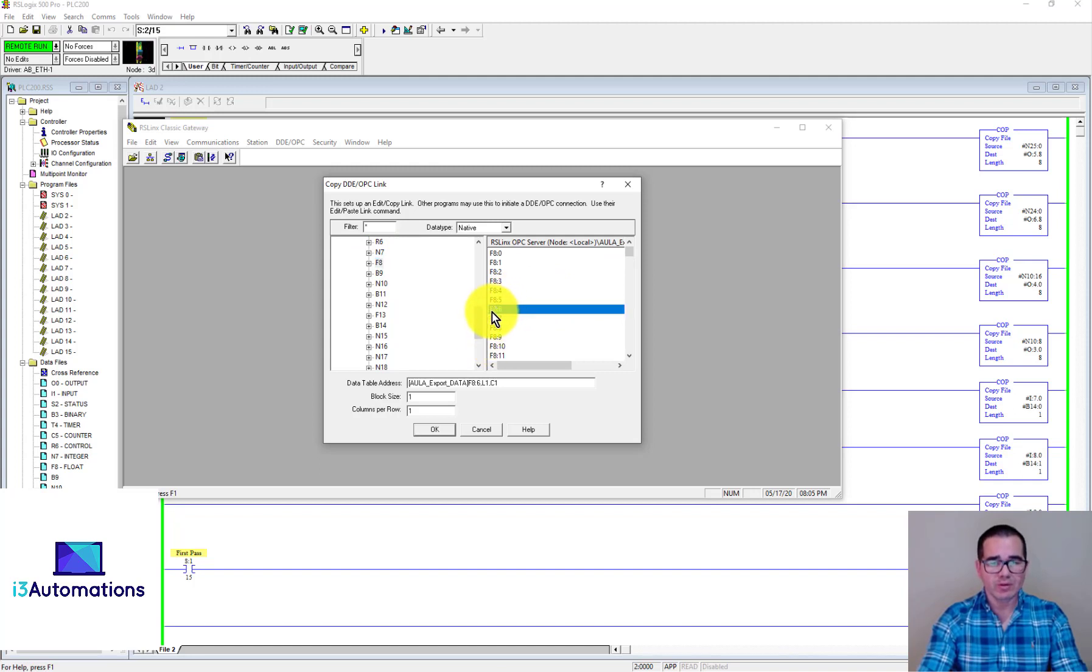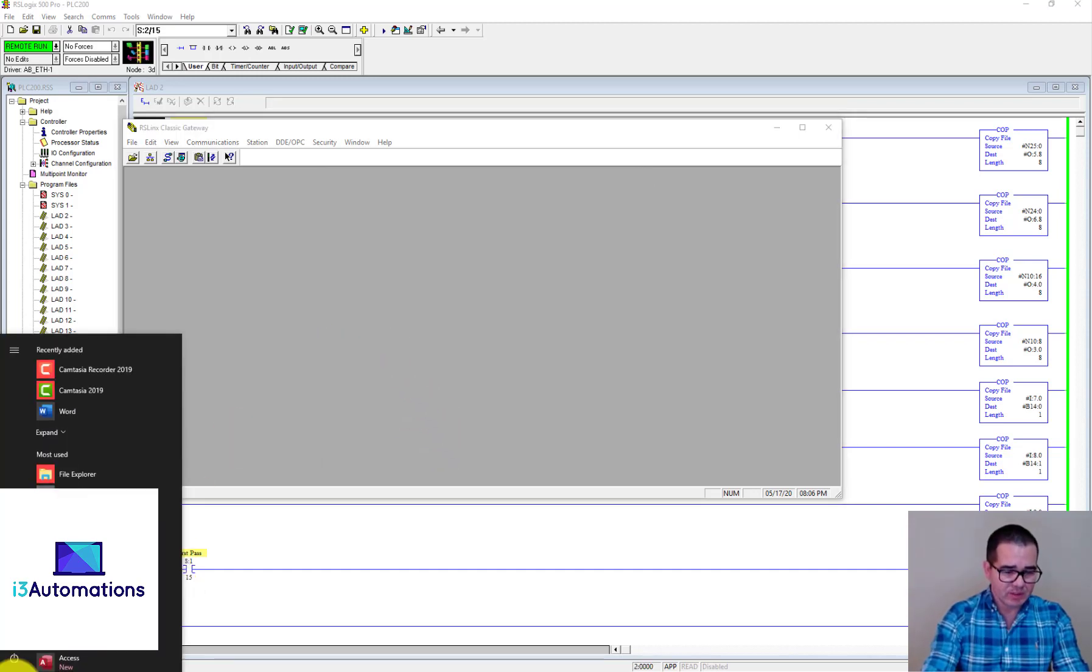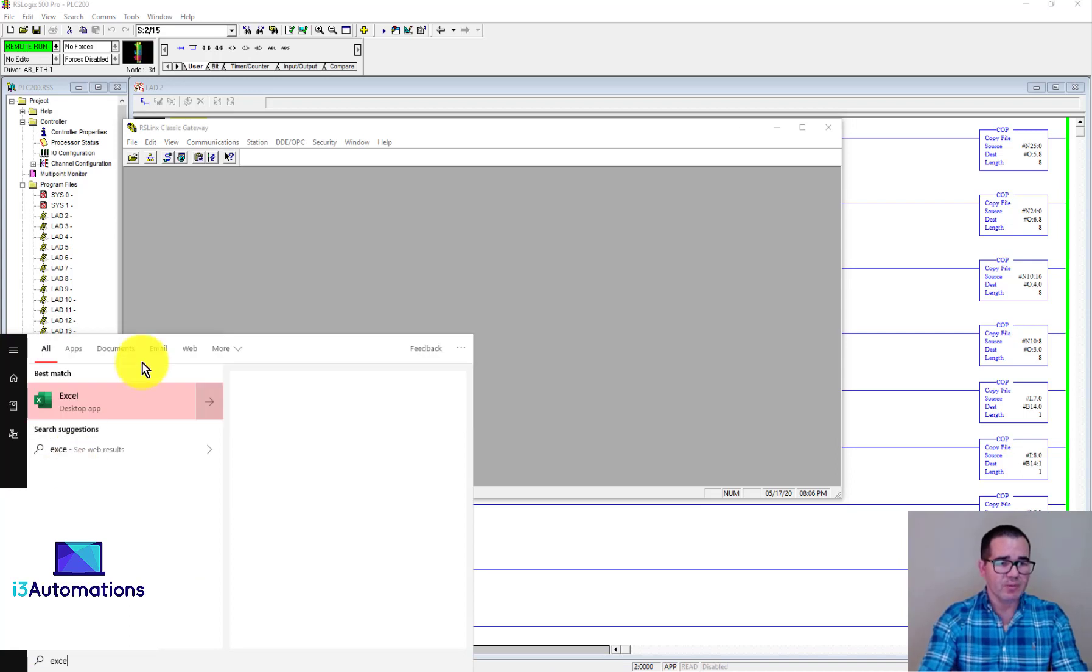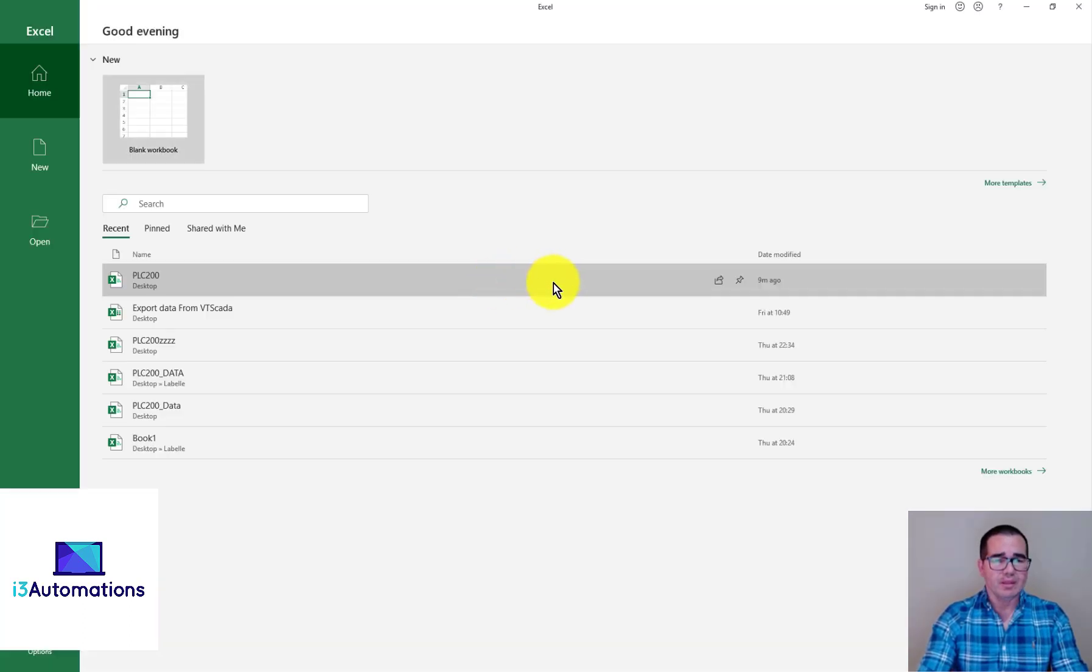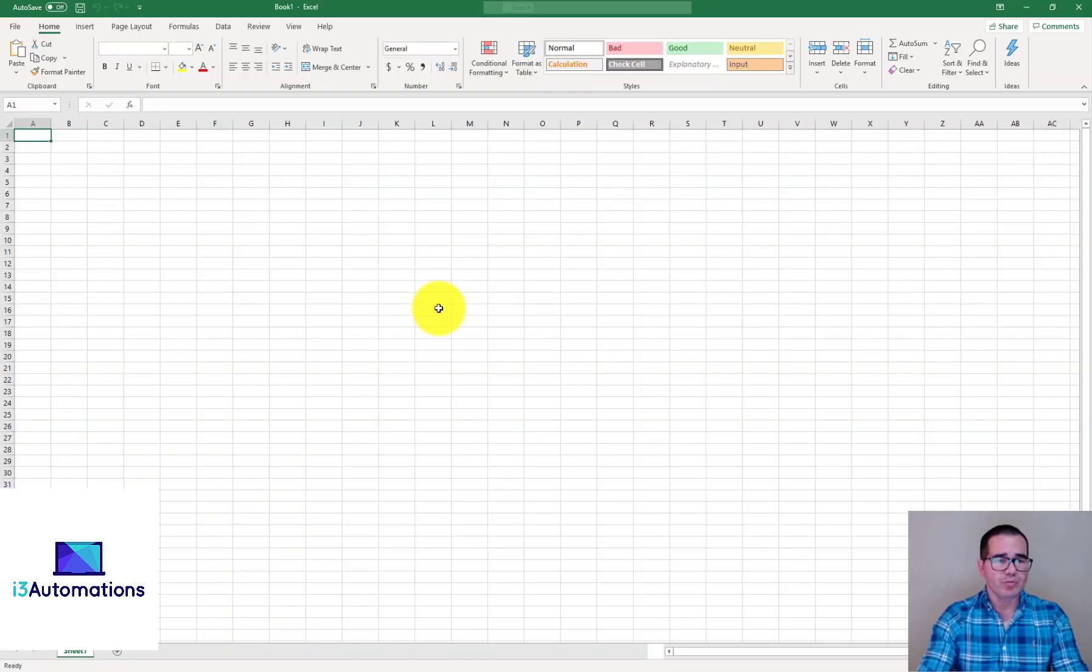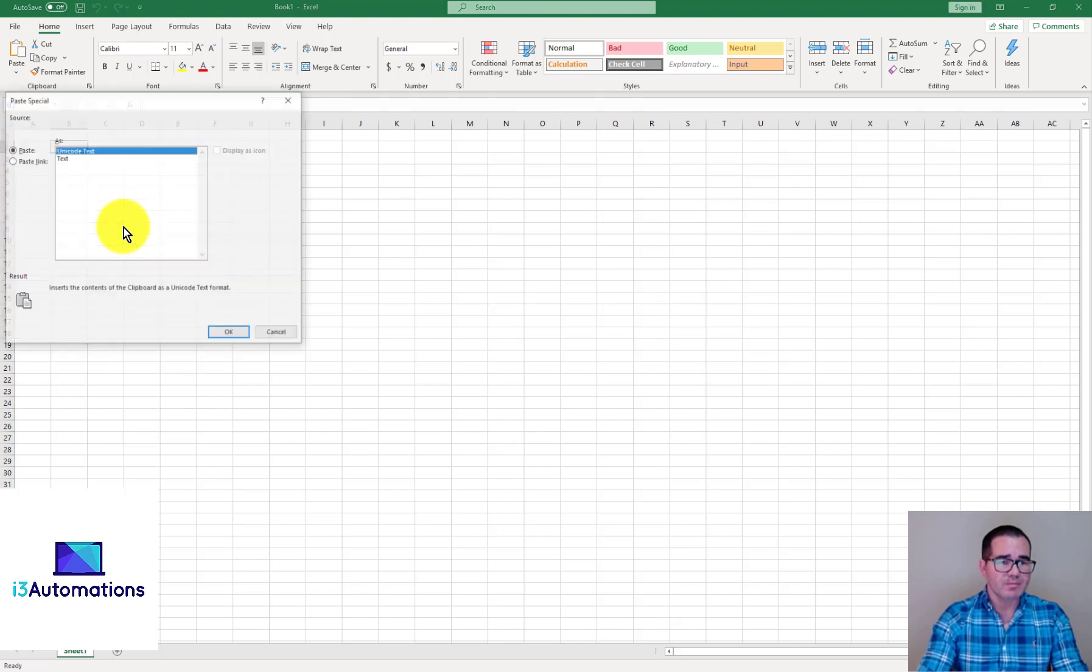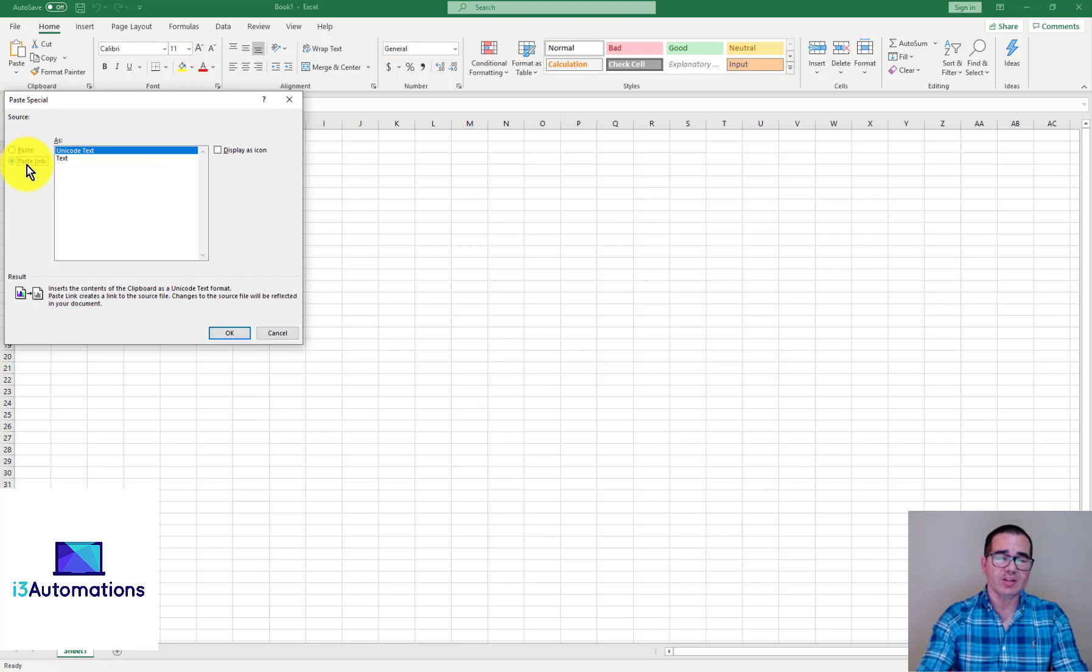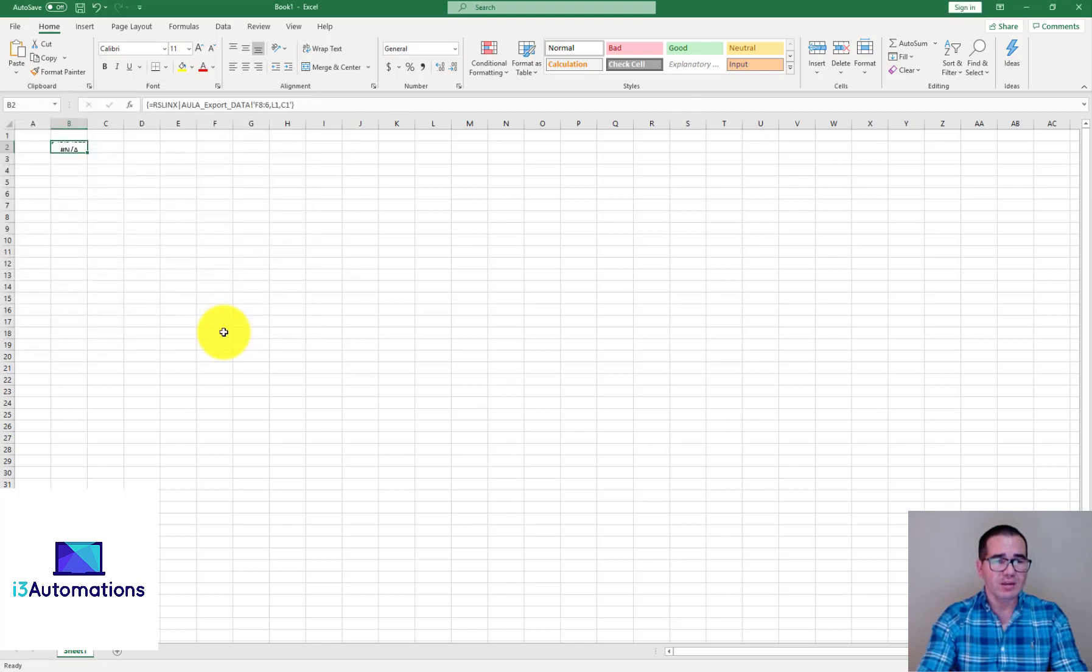I will see it in the CSV file. Let's open the Excel spreadsheet. Create a new one. What you need to do is right click, paste special, paste link, and hit OK. You can see this is the value for the F8:6.